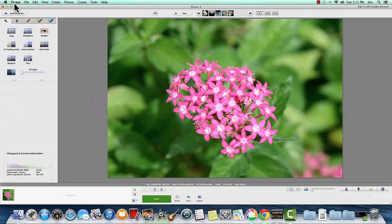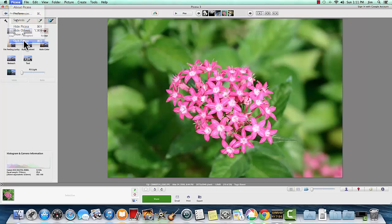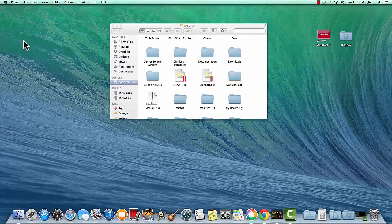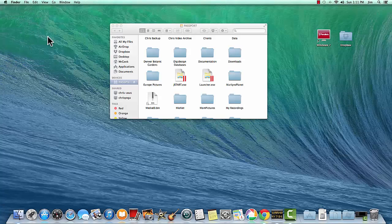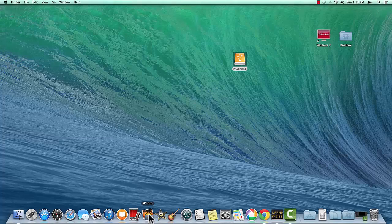First, I want to take you over to iPhoto. I'm going to get out of Picasa and take you to iPhoto so you can see what I have there. So, here's iPhoto.